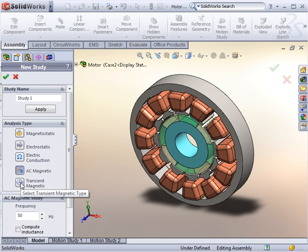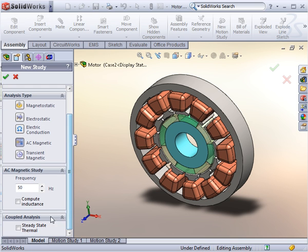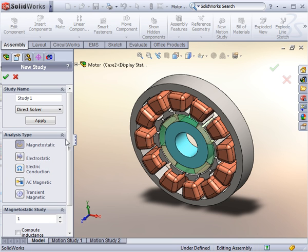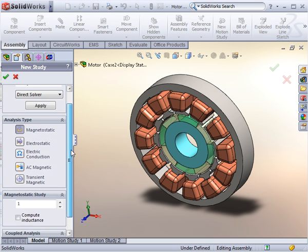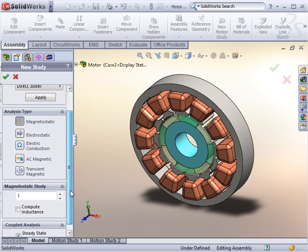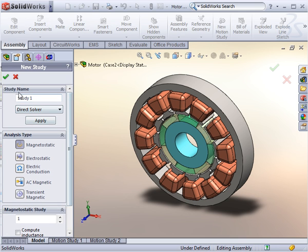To illustrate how easy and how powerful EMS really is, we analyze a typical motor design. For this motor, we are interested in finding the electromagnetic force, the magnetic flux density and the temperature distribution.